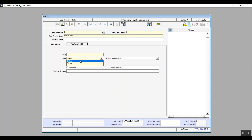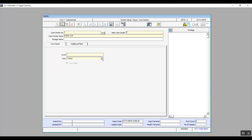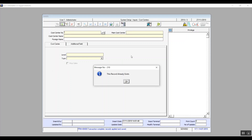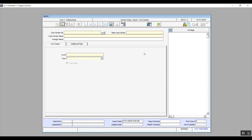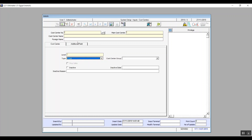The two types available are main and sub. If we chose main, the system will not require any further data. However, if the user chooses sub, additional fields will come up — for example, cost center group, which contains the options we put in the cost center setup screen. If you check the inactive box, you will deactivate this cost center and the system will show you the date you checked that box. You can also type an inactive reason to document why you deactivated this cost center.